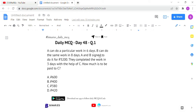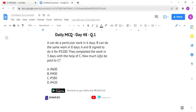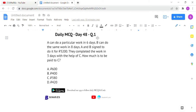Let's see the first question. A can do a particular work in 6 days, B can do the same work in 8 days. A and B signed an agreement for an amount of Rs. 3200. They completed the work in 3 days with the help of C. How much is to be paid to C?